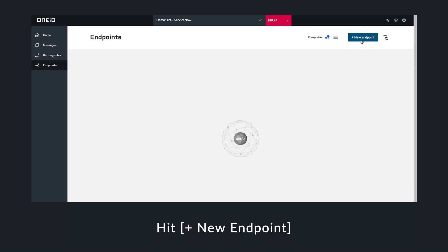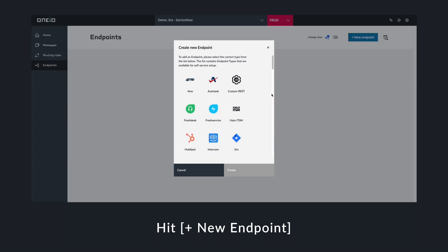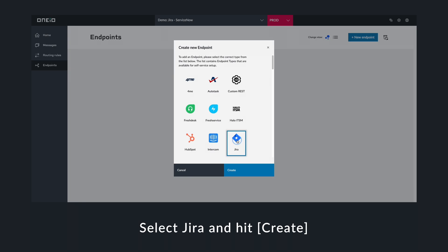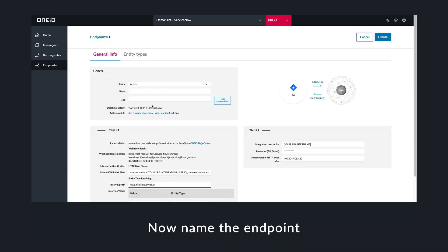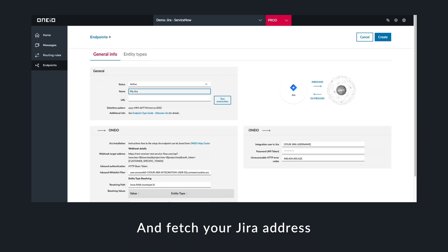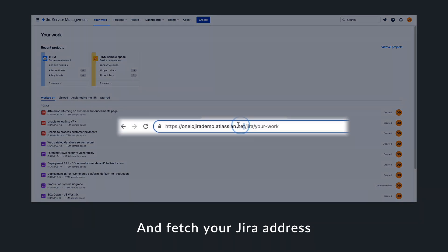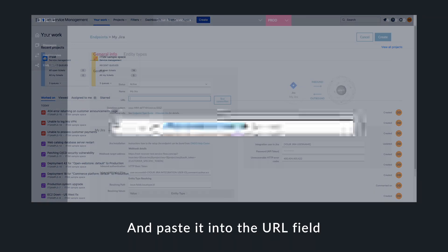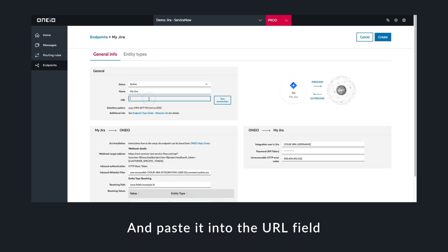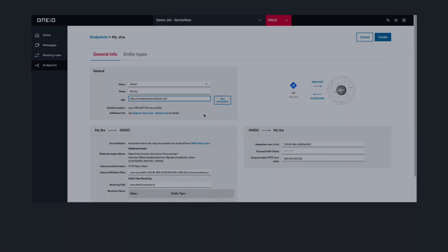Head to the Endpoints tab and add a new endpoint. Scroll through our list of readily available endpoints and select Jira. After naming the endpoint, log in to Jira to copy your root address from the address bar in your browser.